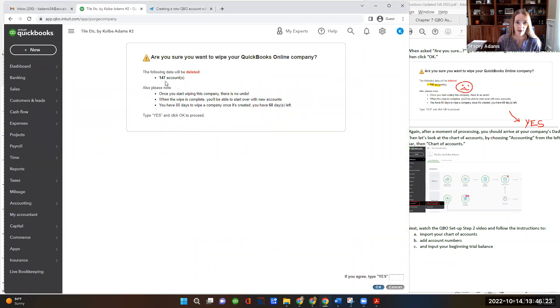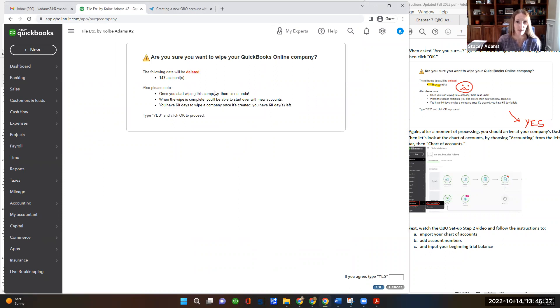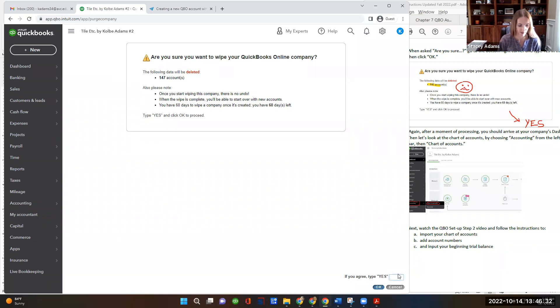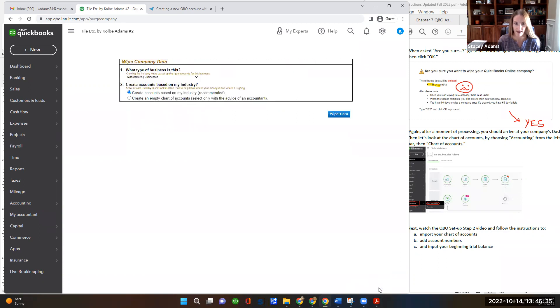And I've got all kinds of accounts in there, one hundred and forty seven of them that apparently QuickBooks Online set up for us that we didn't actually want. So in the bottom right, I'm going to type in yes and click OK.